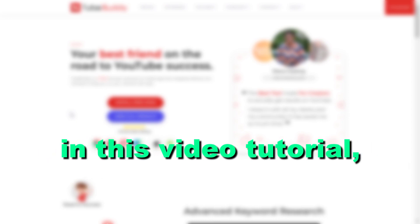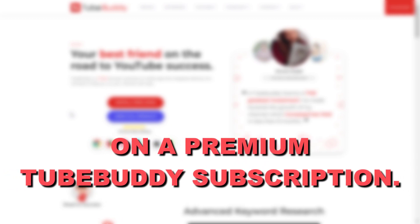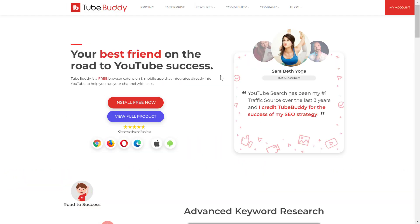Hey everybody, in this video tutorial I'm going to show you how you can get a 30-day free trial on a premium TubeBuddy subscription. So if you want to get a 30-day free trial on TubeBuddy, all you have to do is first click on the exclusive affiliate link I have in the description below.